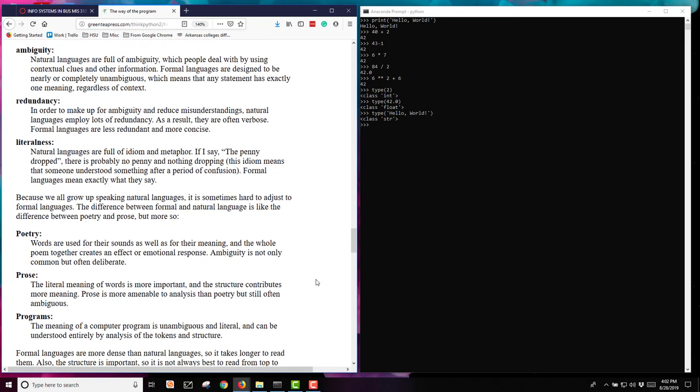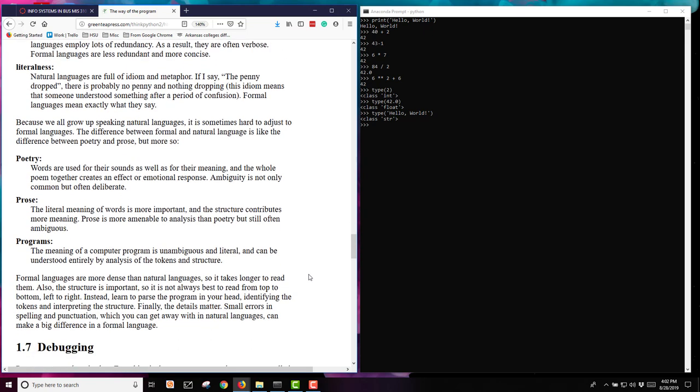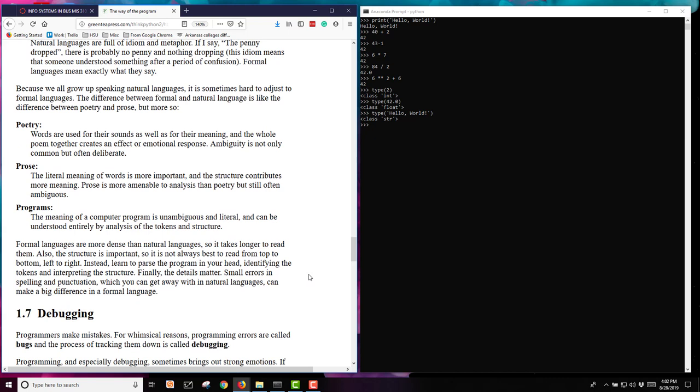We all grow up speaking some type of a natural language. In poetry, words are used for their sound as well as their meaning. You might be doing a rhyming poem and so you're using a word that will rhyme with something else. In prose, it's more important literally what the word means, not so much does it sound right, does it rhyme. In programming, the meaning of the computer program is very unambiguous and it's very literal. And it can be entirely understood by analyzing the tokens and the structures.